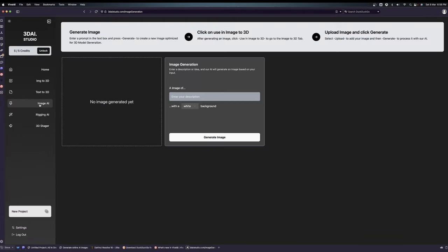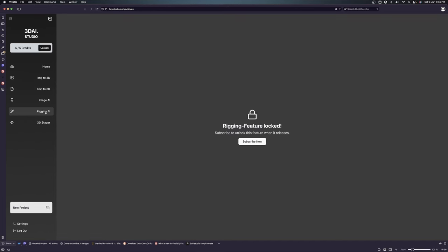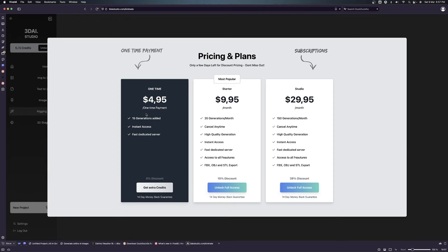You can also use the image AI from here. Now with the rigging, this is something new. You don't see this in any other 3D AI software. This is really interesting, but this one is for subscribers only.